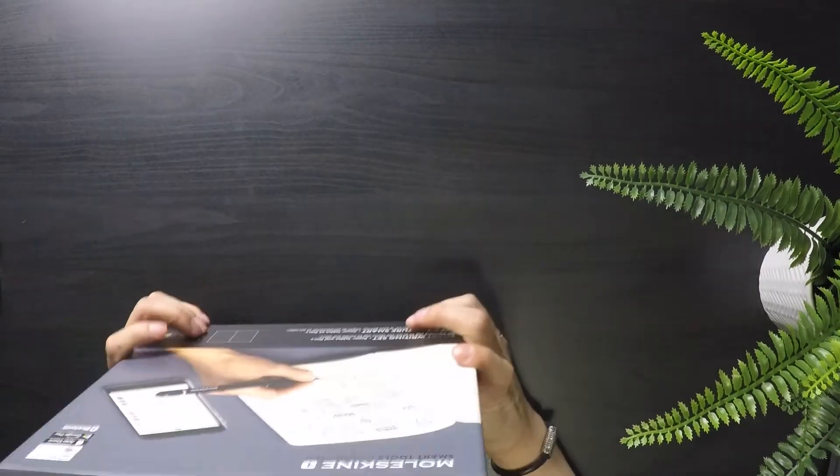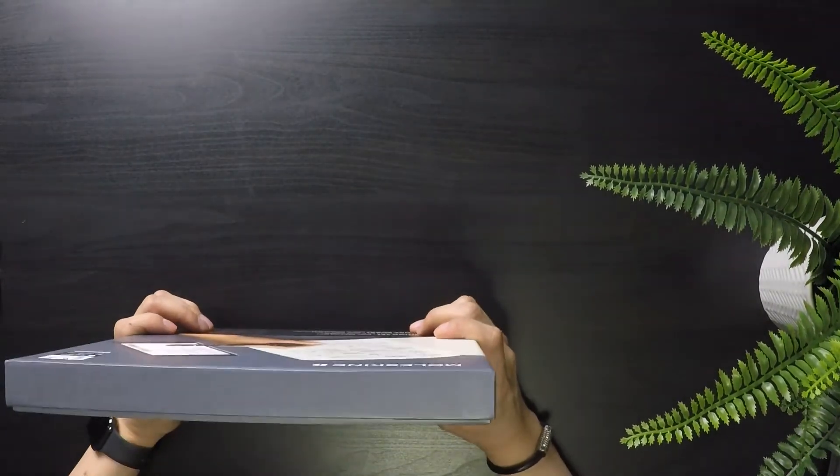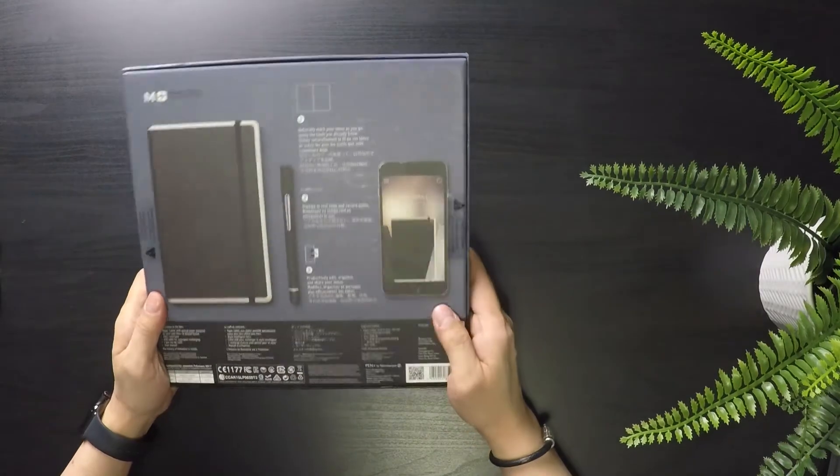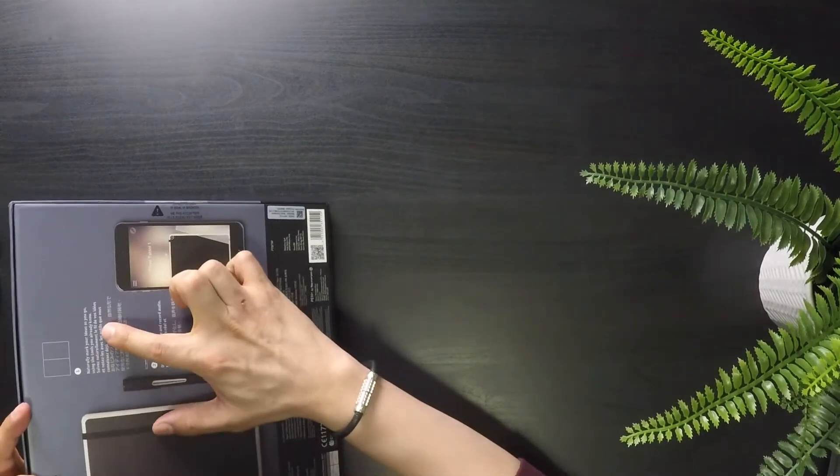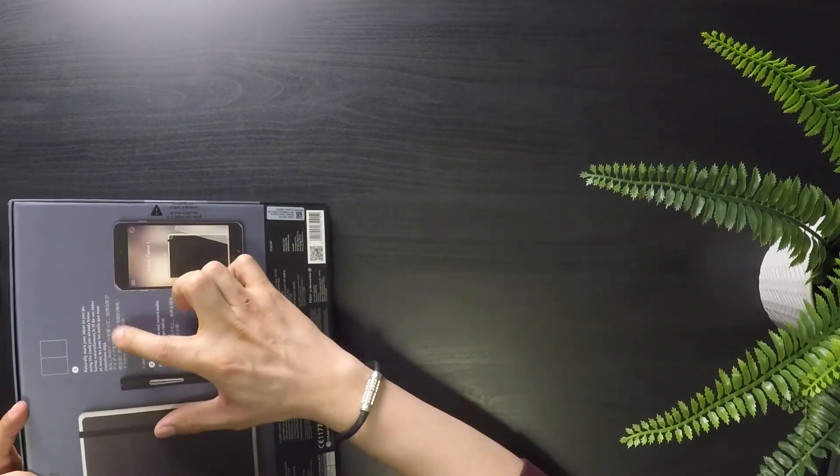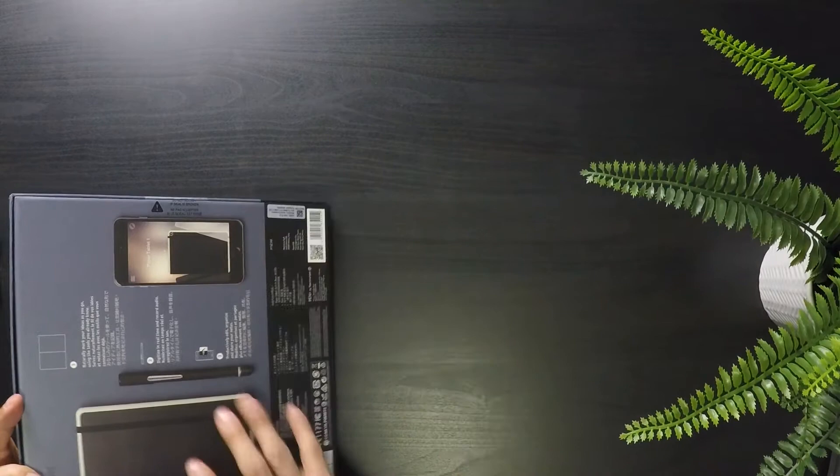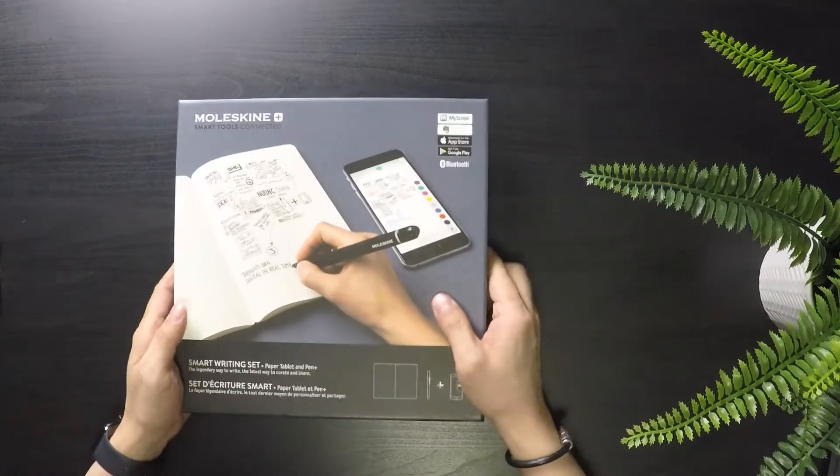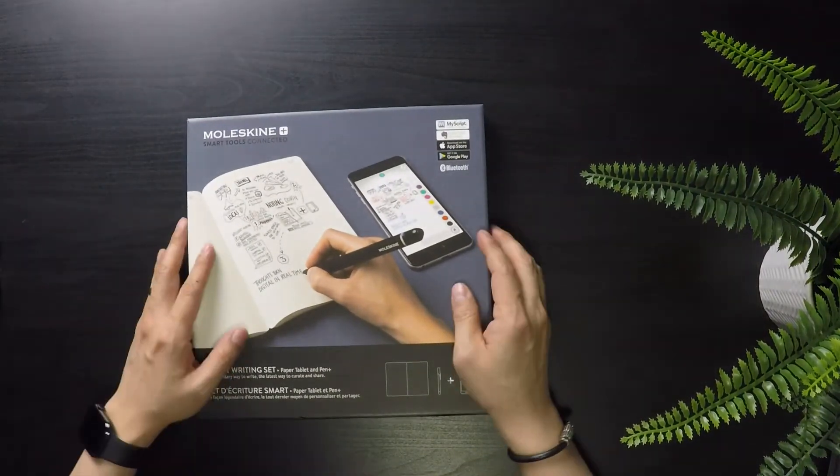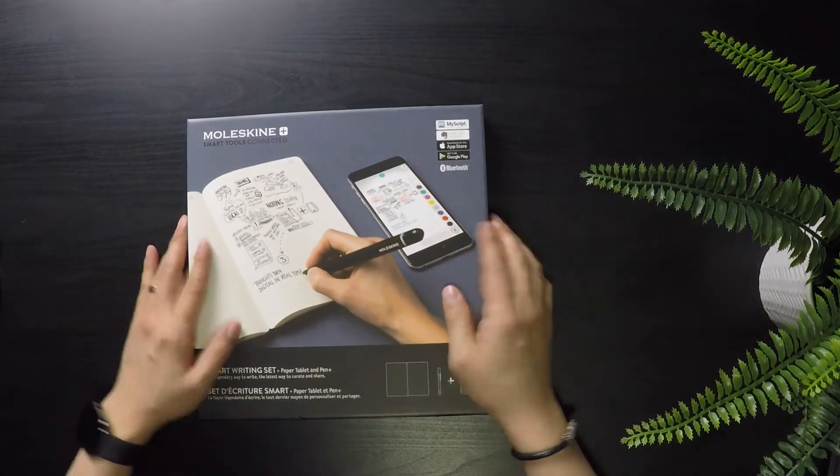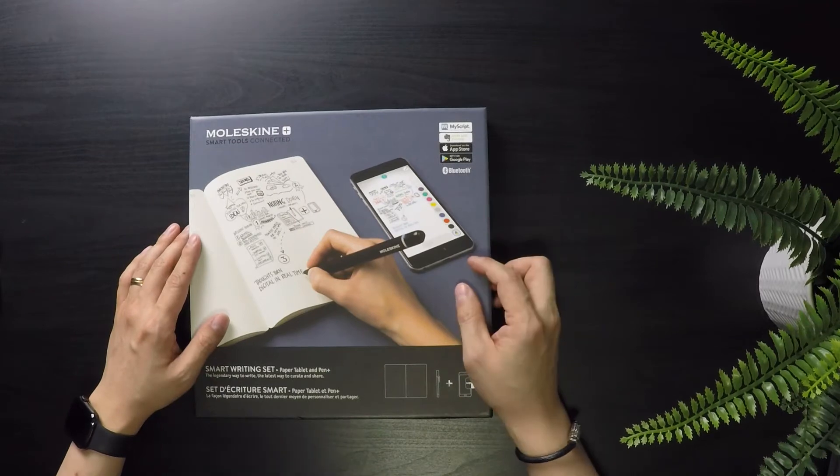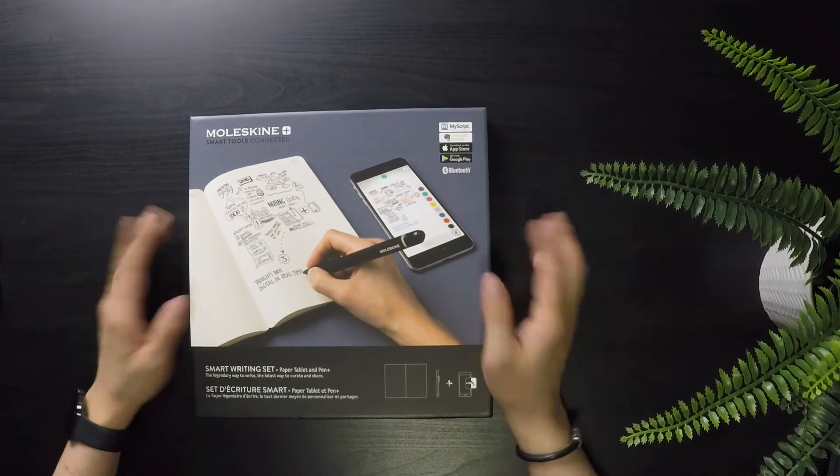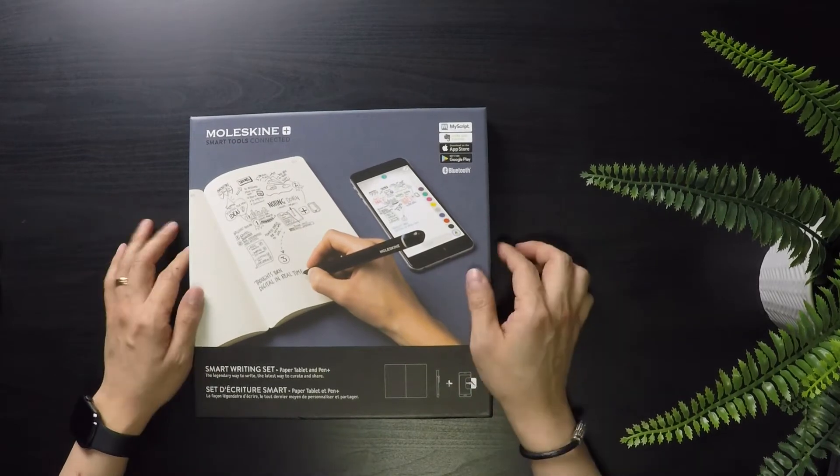This works for either iOS or Android. Naturally mark your ideas as you go using the tools you already know. So basically a pen and pad and then just do what you normally do and write on the notepad and it automatically transcribes it into the app itself.